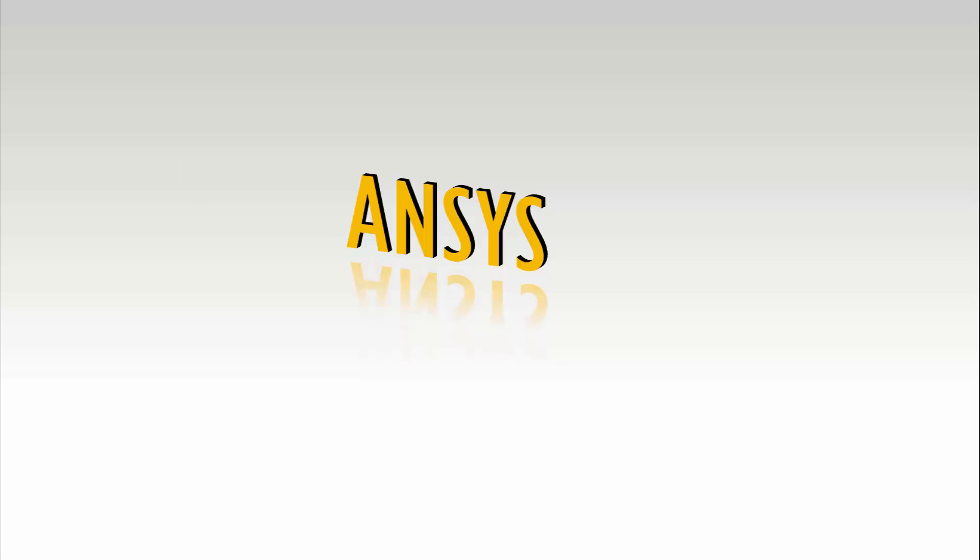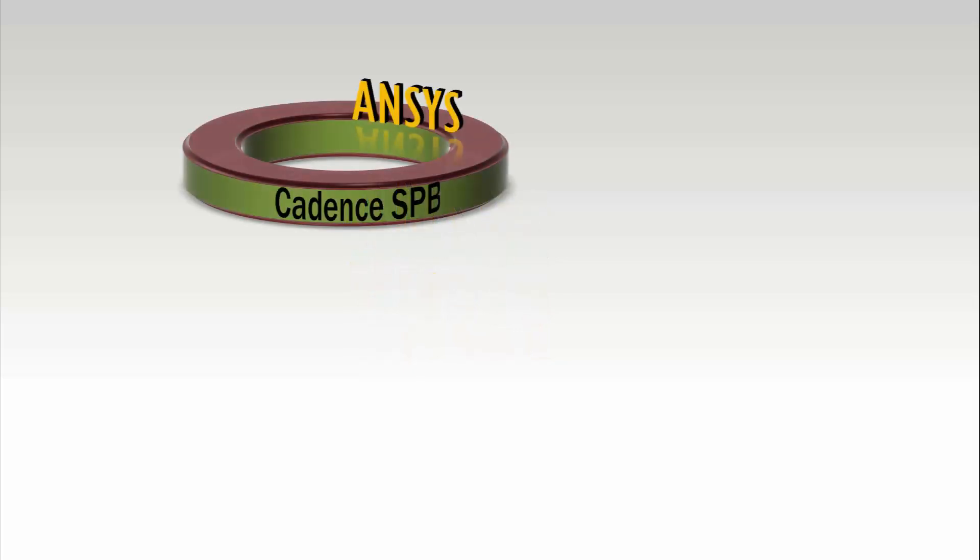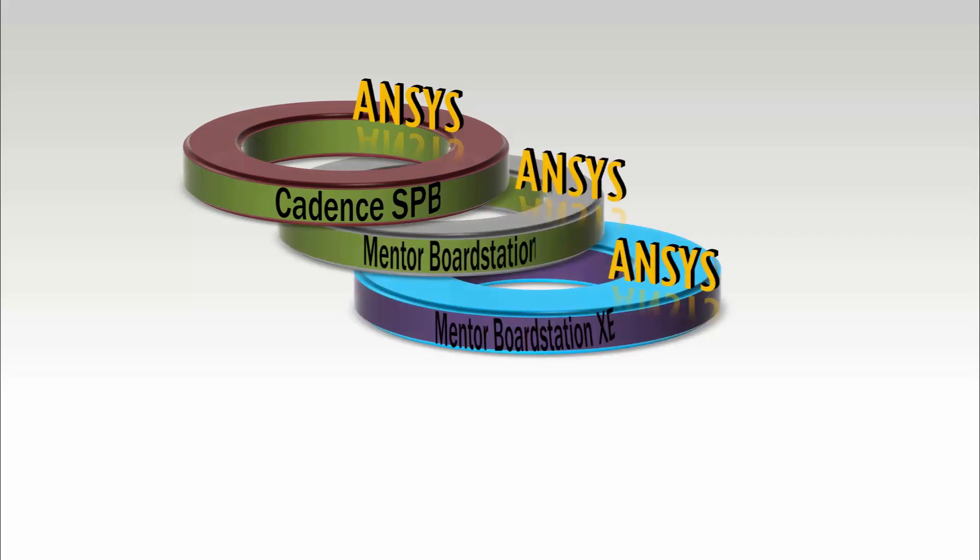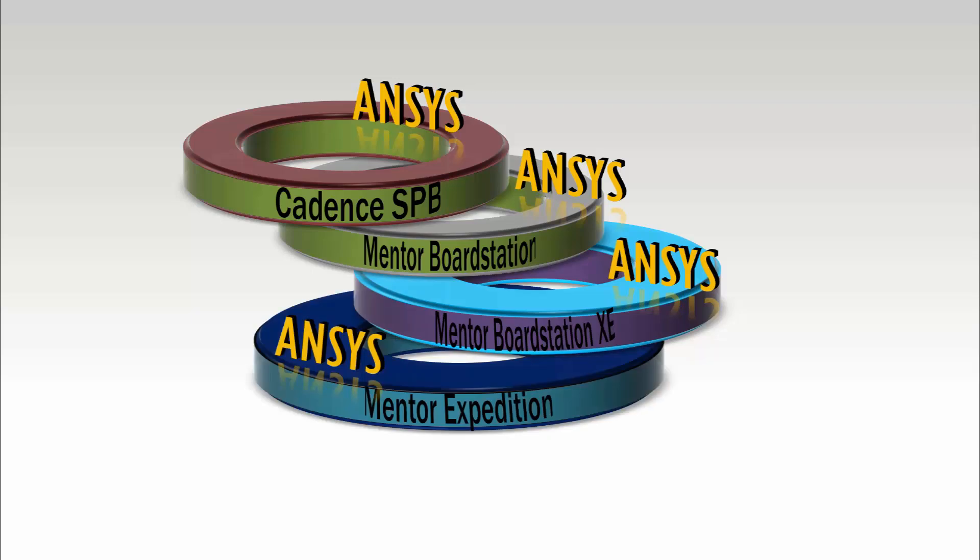Layout Integrations for ECAD is a separate installation option that adds an ANSYS Menu option into the supported third-party layout products. These products are Cadence SPB, Mentor Board Station, Mentor Board Station XE, and Mentor Expedition.